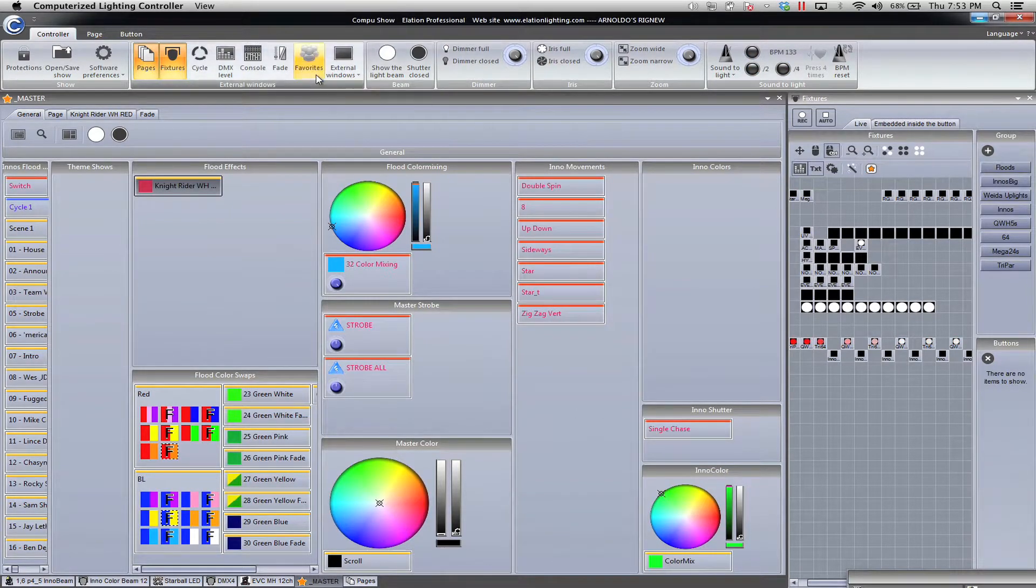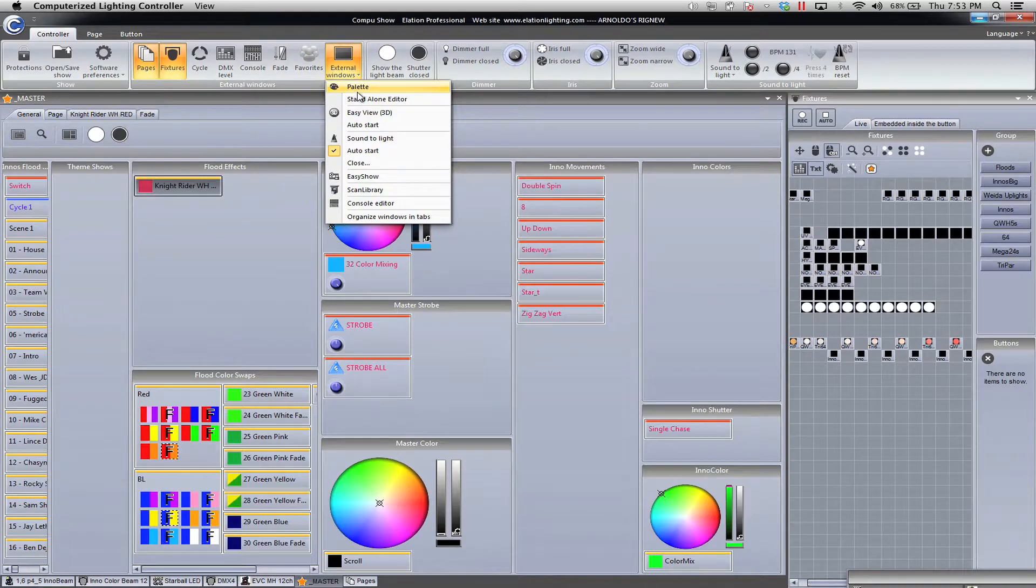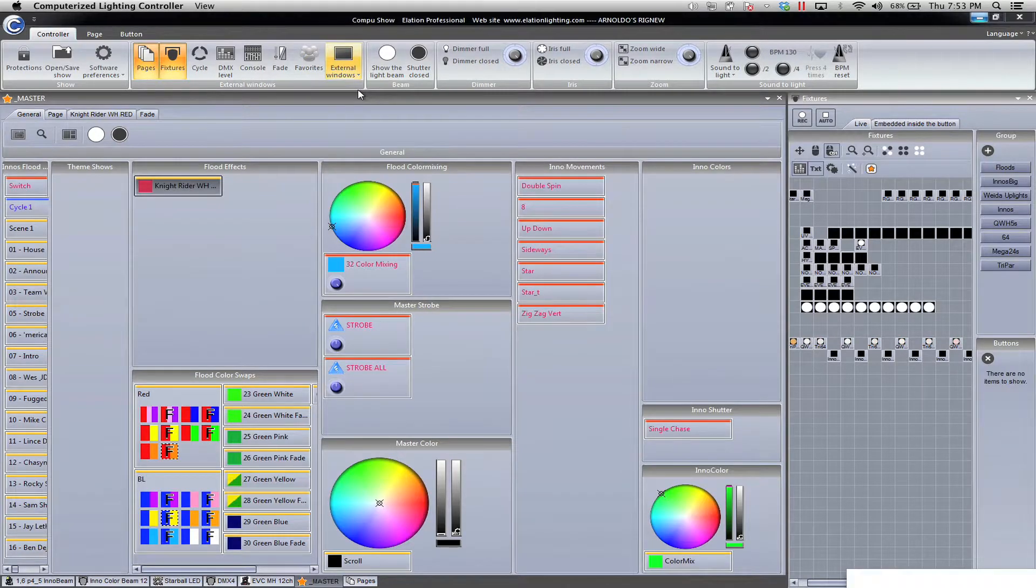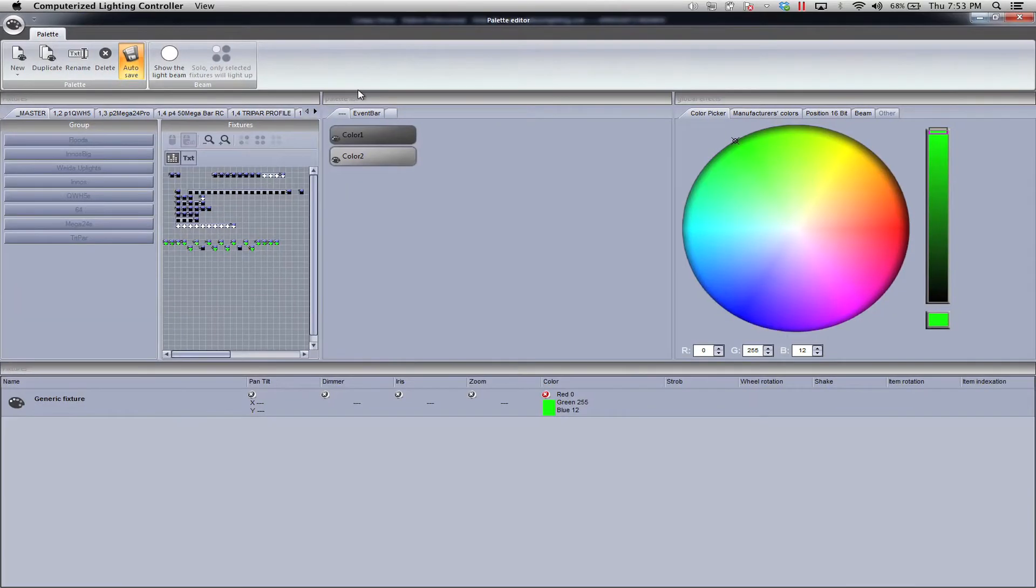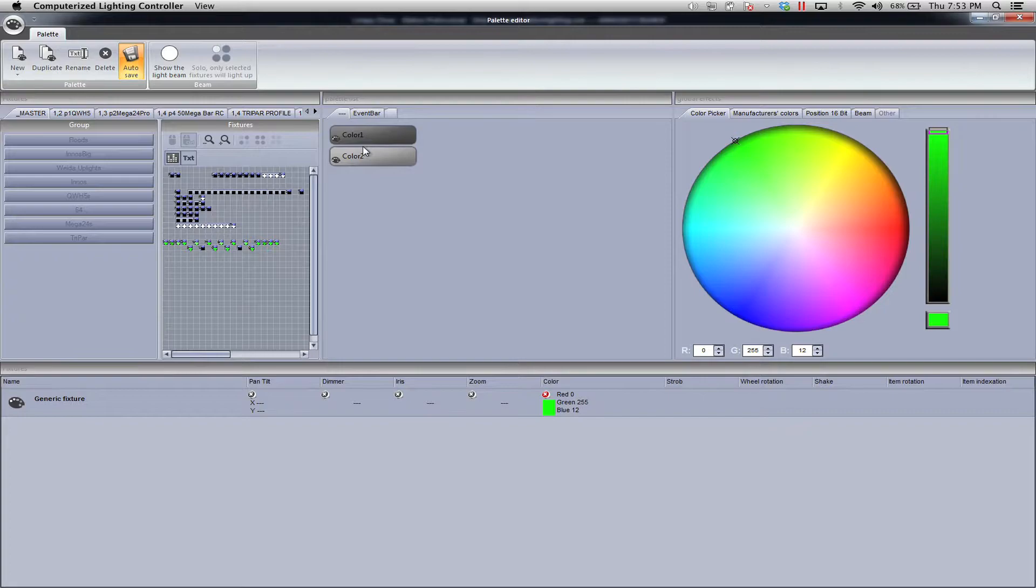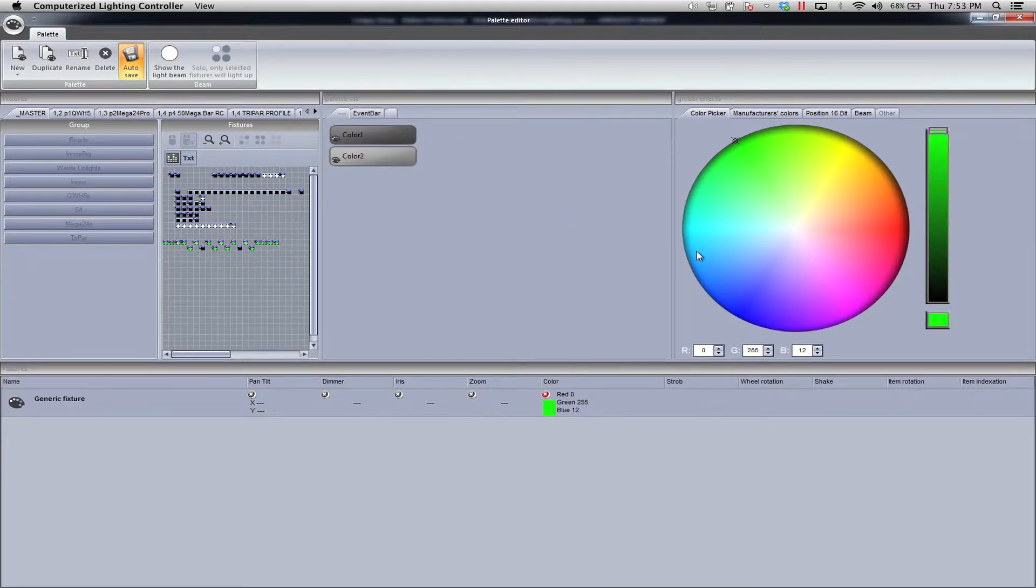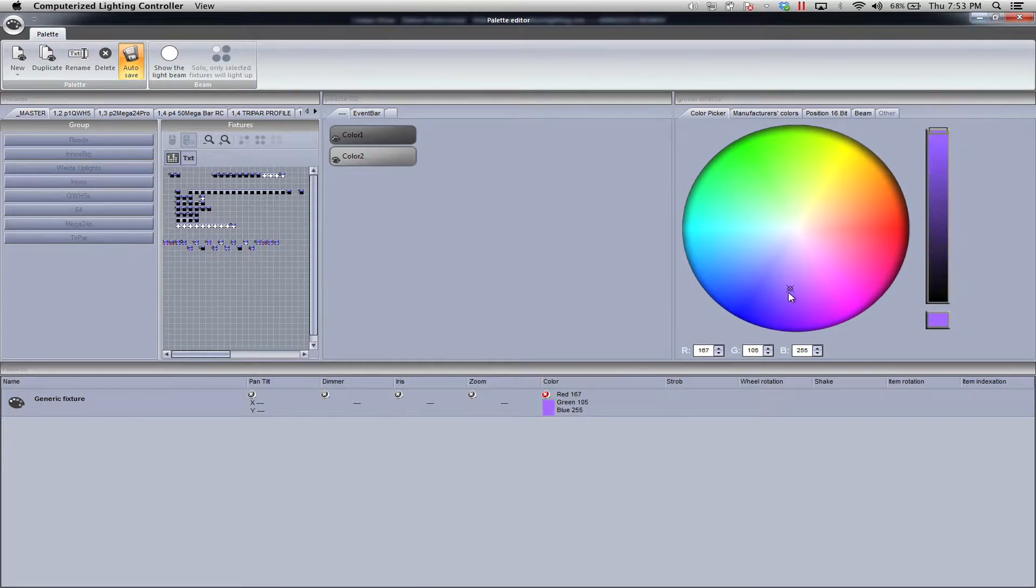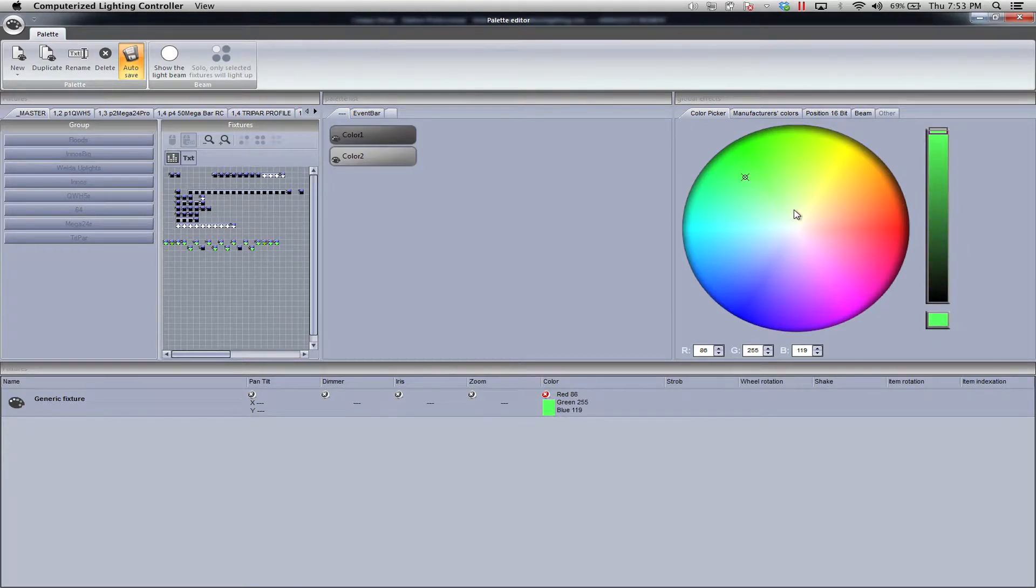I've already made generic palettes. Generic palettes means that they'll pick up RGB fixtures. You'll notice how they're changing color.